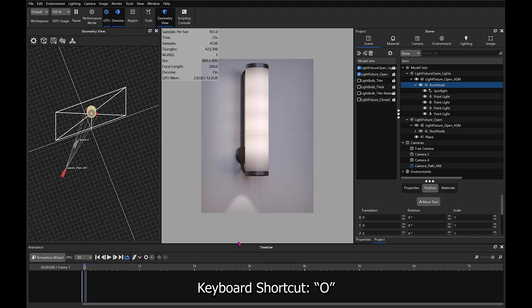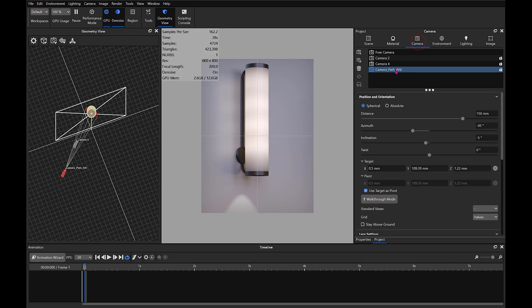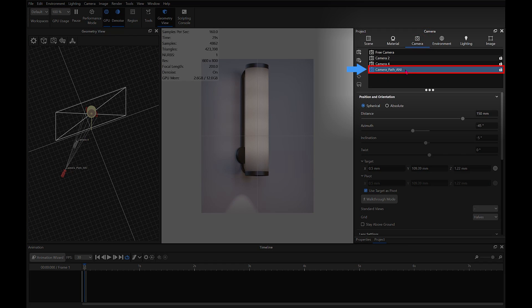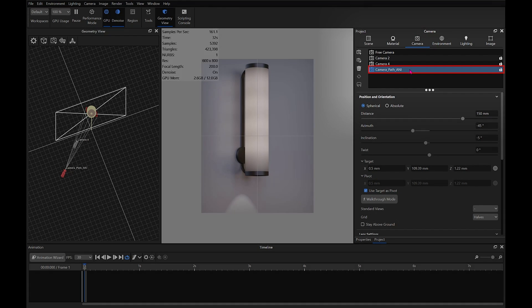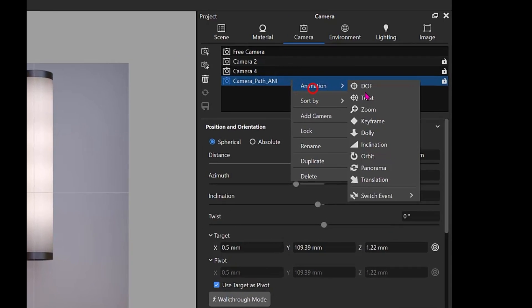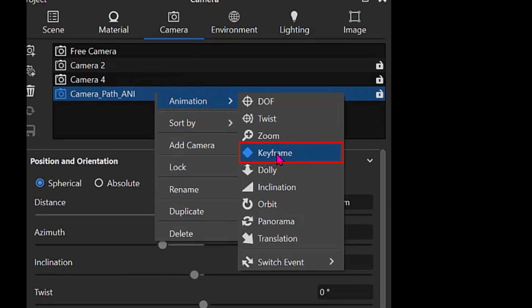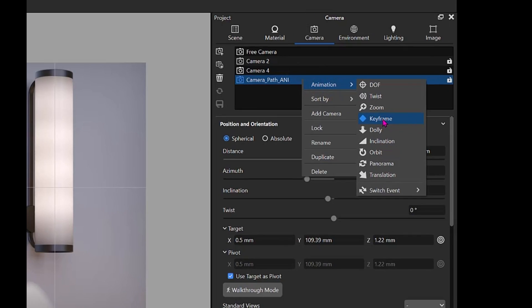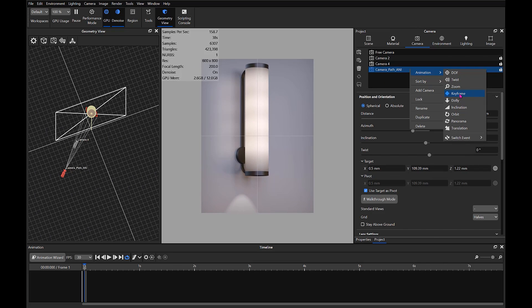The animation timeline's open. I've got a camera here named Camera Path Anim which we'll be animating. We're going to use keyframe animation. I've right-clicked on the camera, selected Animation, and now I'm going to select Keyframe.